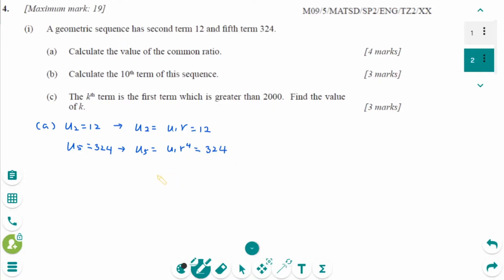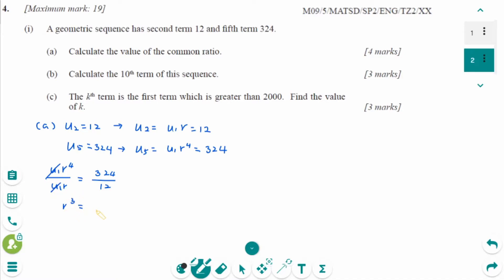Using these two equations: dividing U1 times R to the power of 4 by U1 times R gives 324 divided by 12. After cancelling U1, we get R cubed equals 27, so R equals 3.